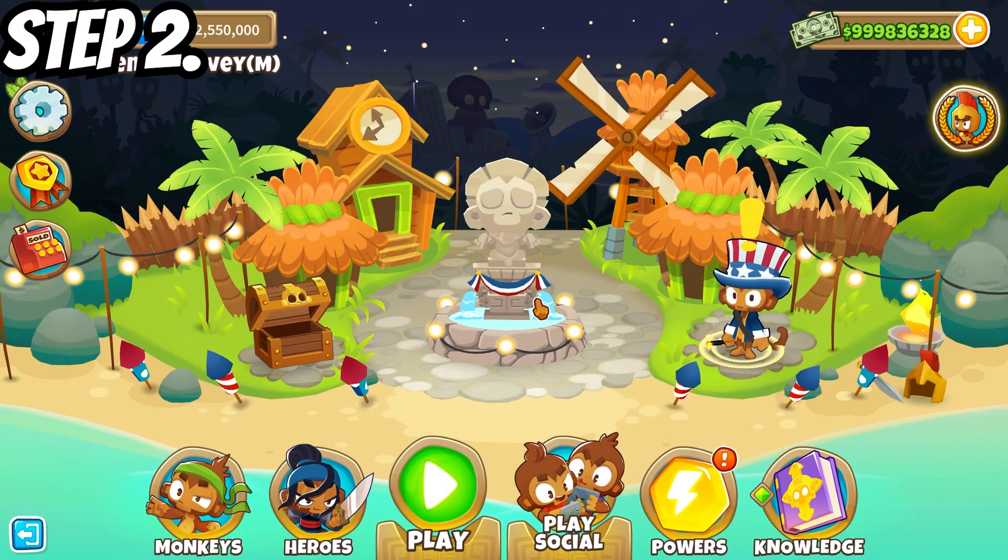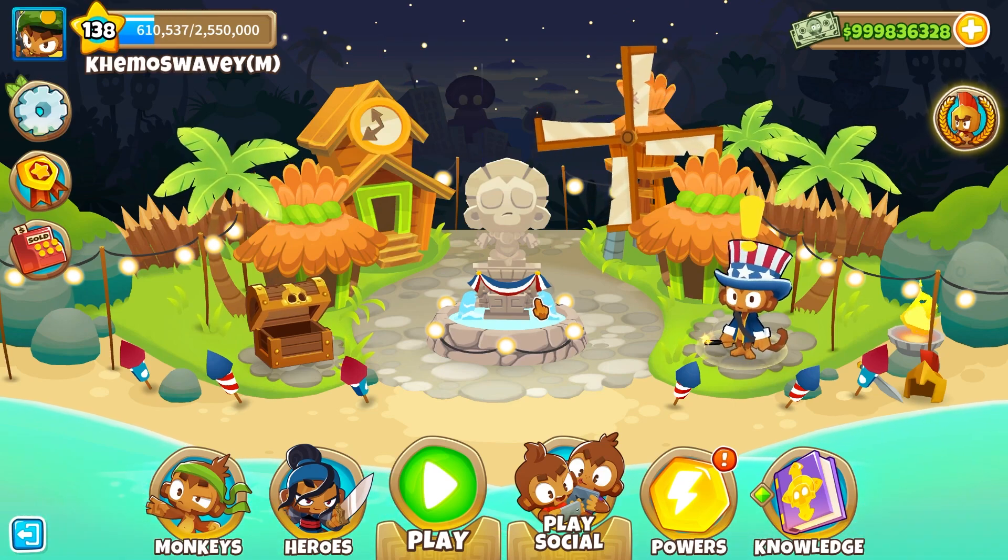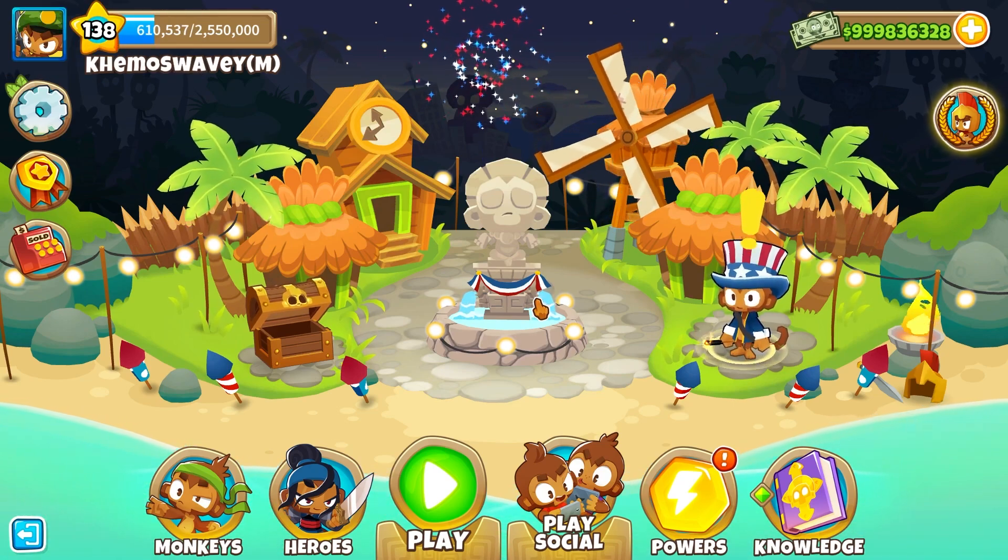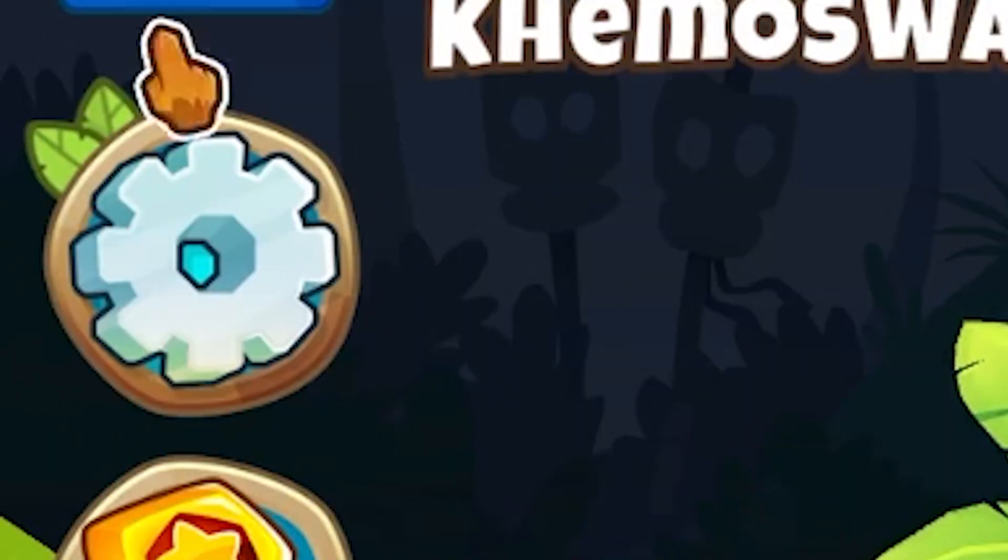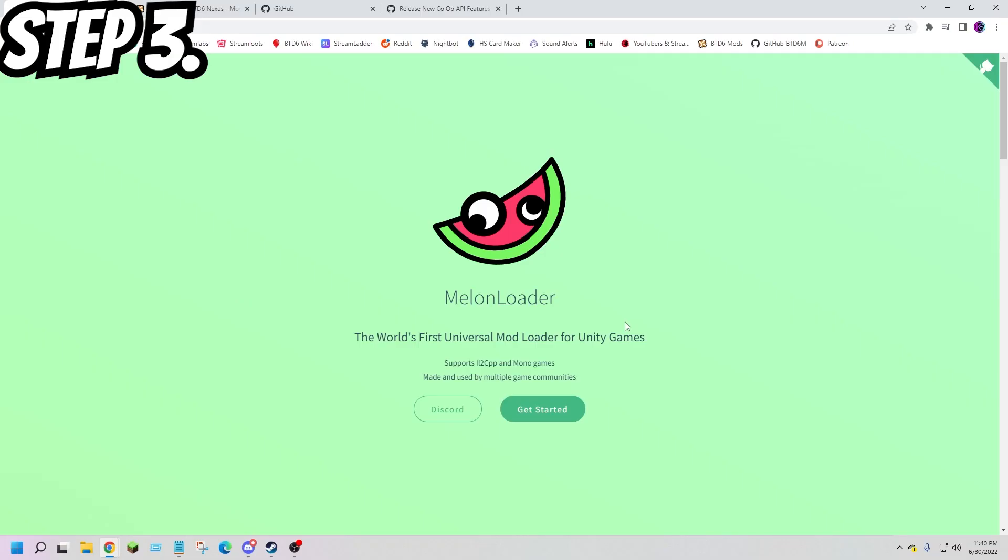Step 2: make an alternate Ninja Kiwi account. This is to make sure your main account doesn't get flagged.